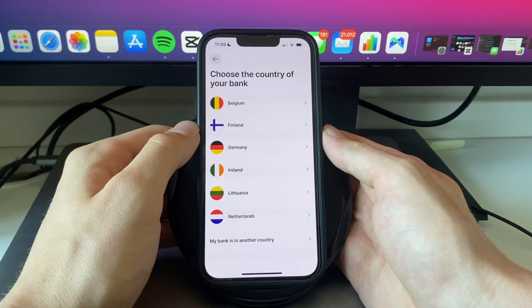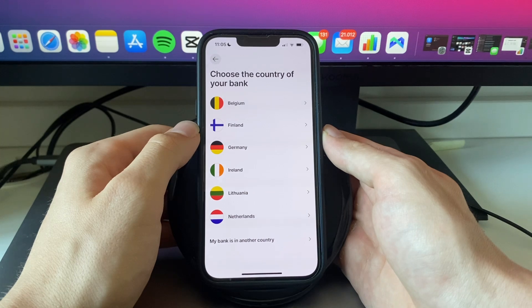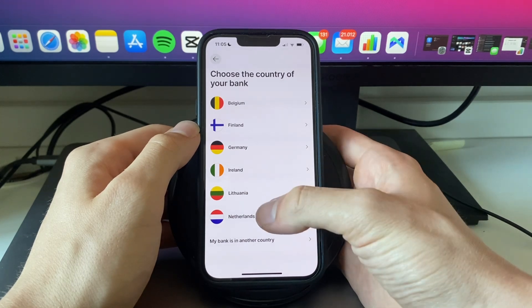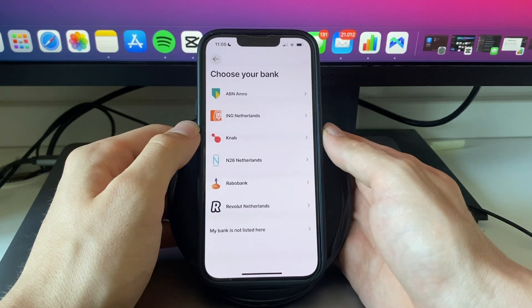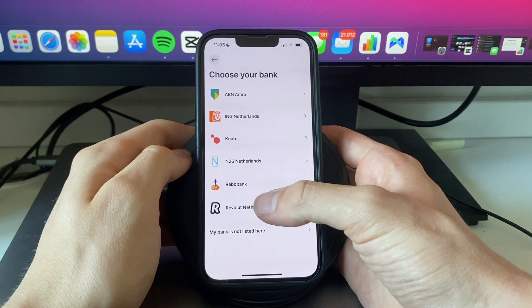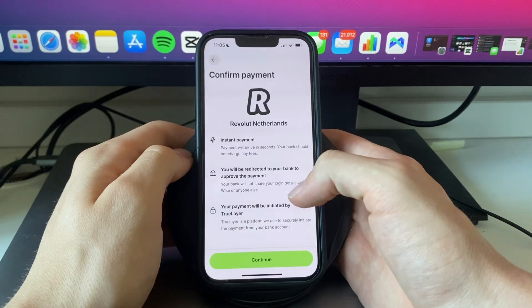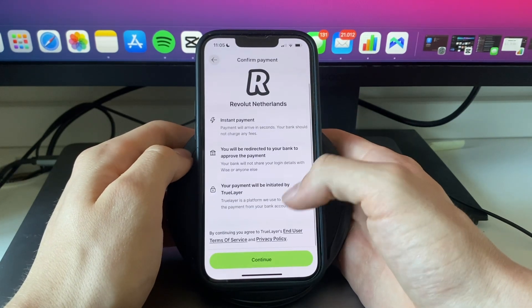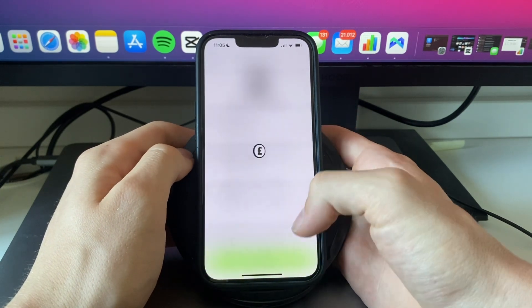Now next up choose the country of your bank. For me this is the Netherlands and I can pick any of these banks. So for example I'll go with Revolut. Now here you will see confirm payment. So I'm going to click continue.